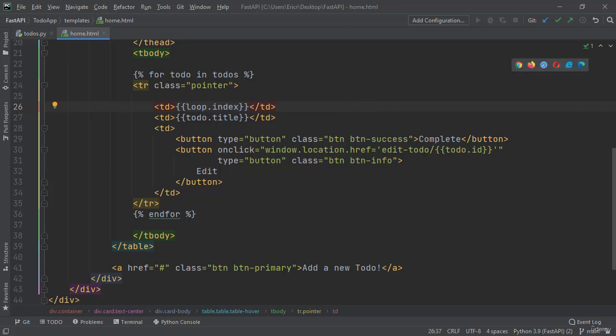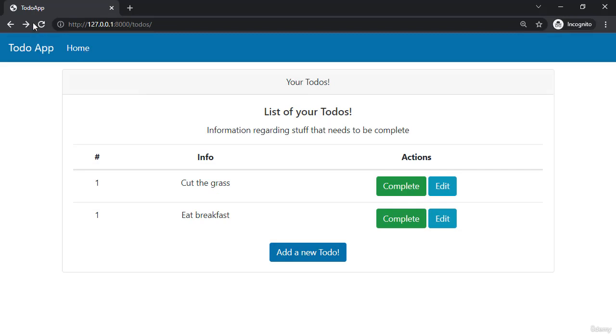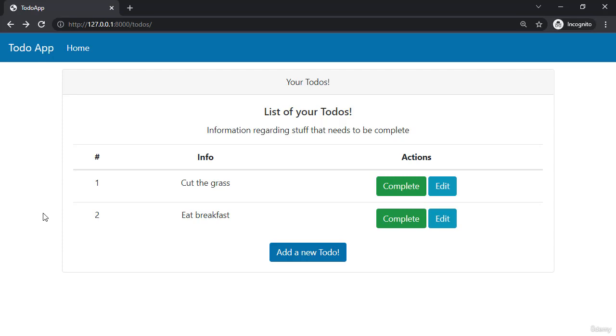If we save the application now and go back and refresh, we're going to now see that that's going to increment to the next todo so we have a proper numbering structure. This wraps up being able to call all of your todos based on a specific user ID and then populate it on your home.html page using scripts and templating for a Jinja application. This wraps up everything for this lecture and I will see you in the next video.